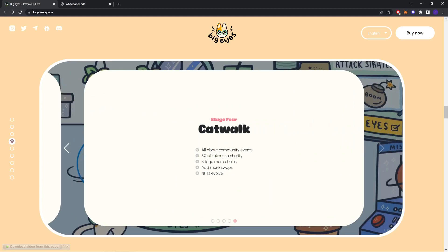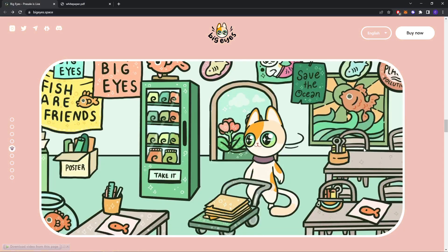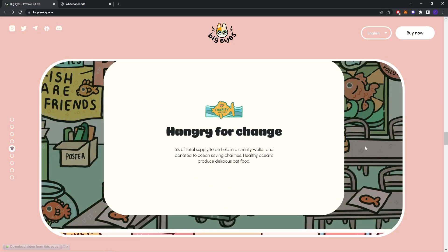Stage four: catwalk, all about community events, 5% of tokens for charity, bridge more chains and more swaps, NFT evolve. Hungry for change. 5% of total supply to be held in a charity wallet and donated to ocean-saving charities. Healthy oceans produce delicious cat food.